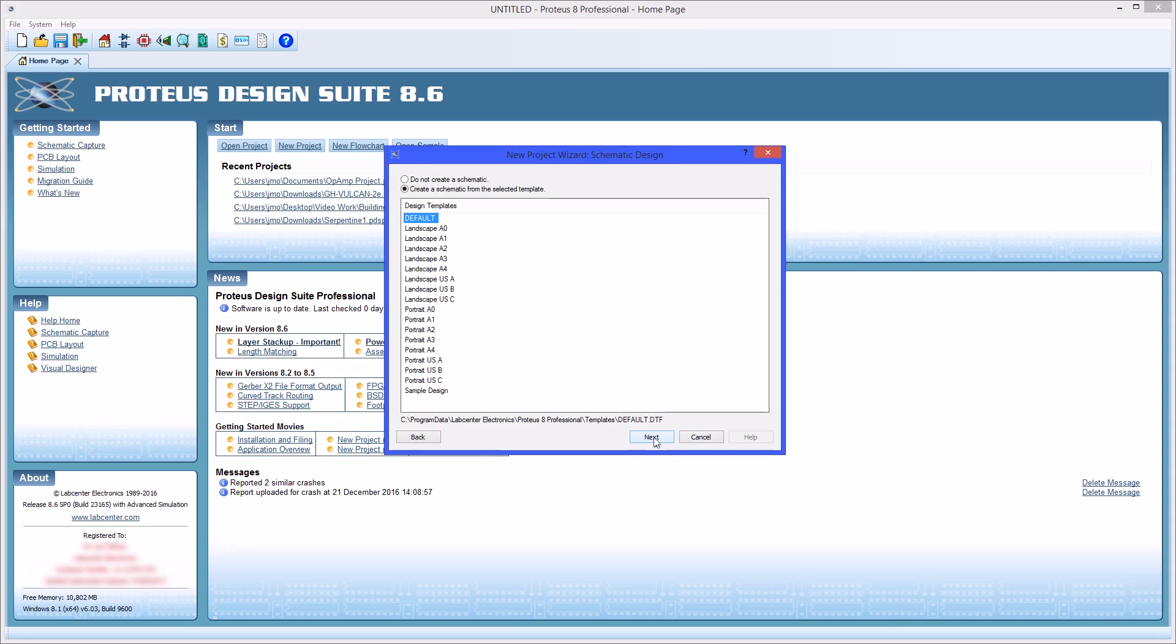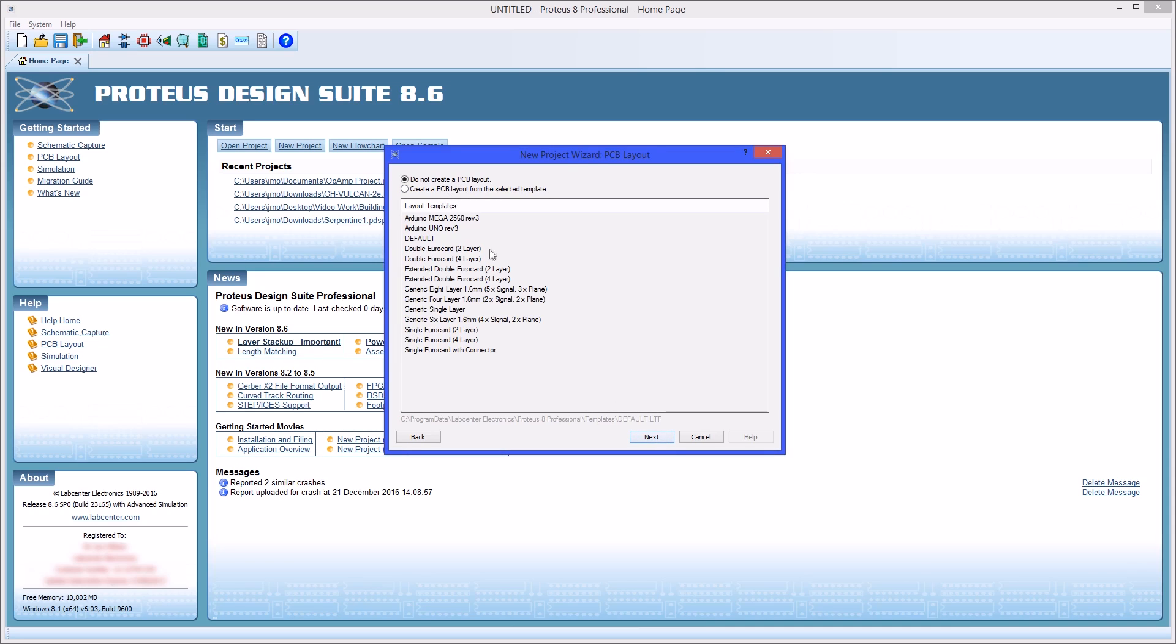The next screen allows you to pick a template for your schematic design if desired. More details regarding creating your own template can be found in the documentation. Repeat the process for your PCB layout if required. Several standard board templates are provided with Proteus and like the schematic you can create your own.